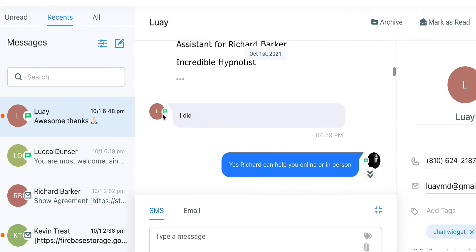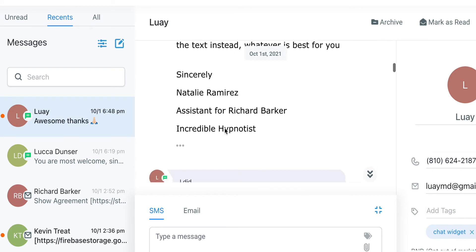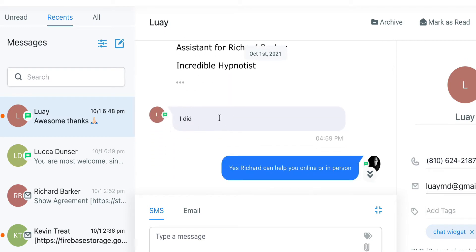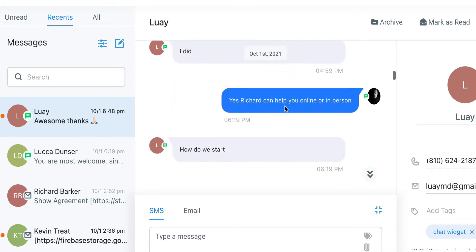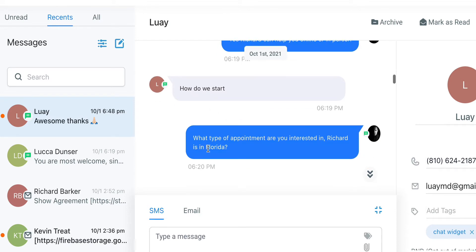This person responded by text message. The message said "I did" — because we prompted them with a call to action: did you get the text message? Whenever you message someone, especially in business, give them a call to action, give them something you want them to do. I want this person to tell me whether they got the text message. And she replied one minute later: "I did." Then we go, "how can we help you?" and she replies "how do I start?"